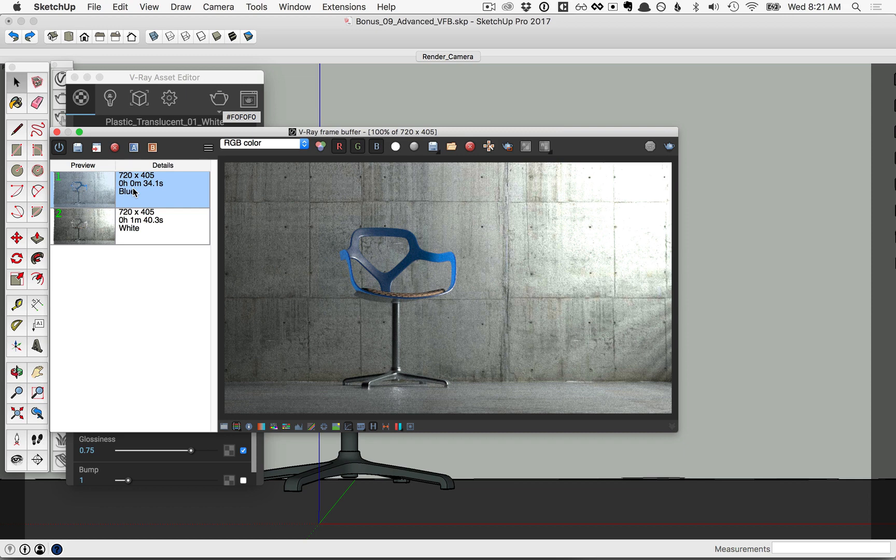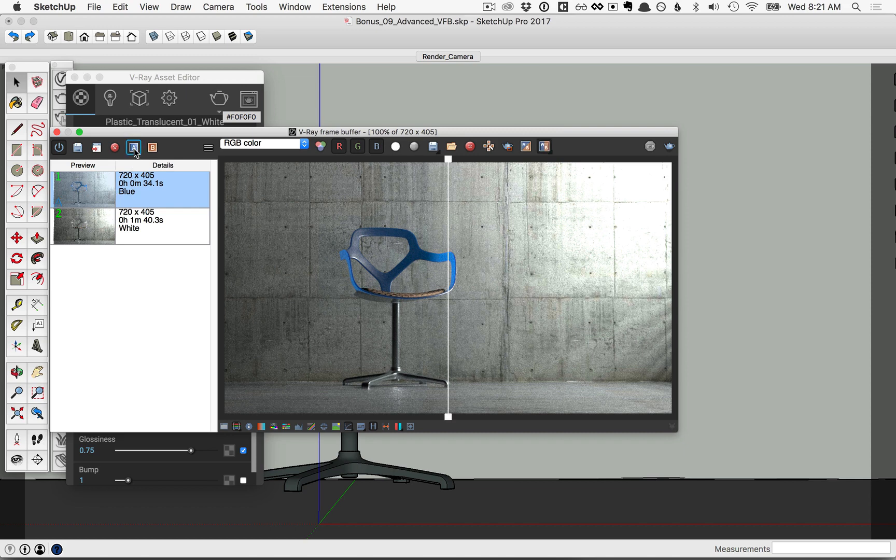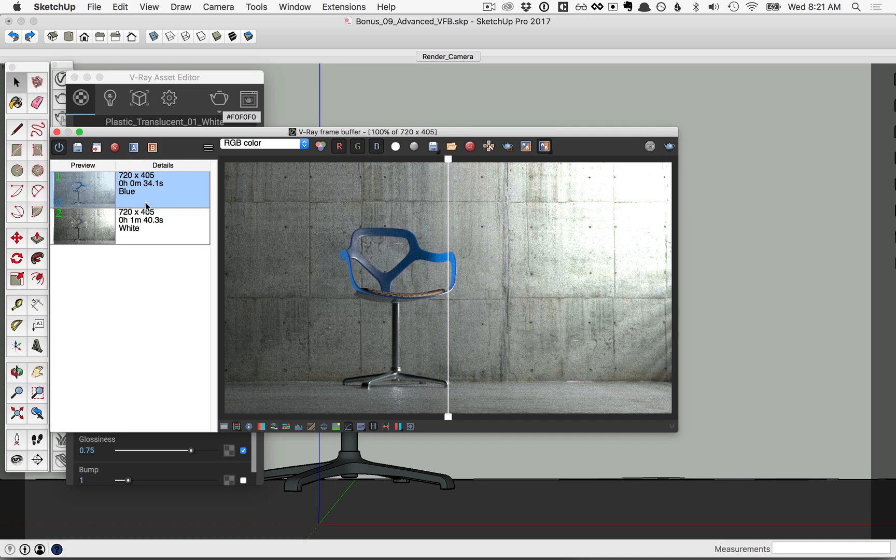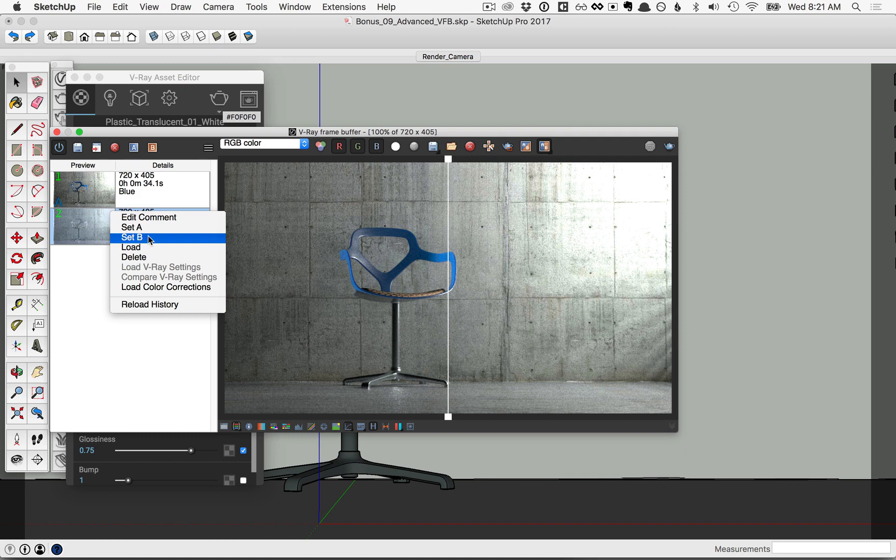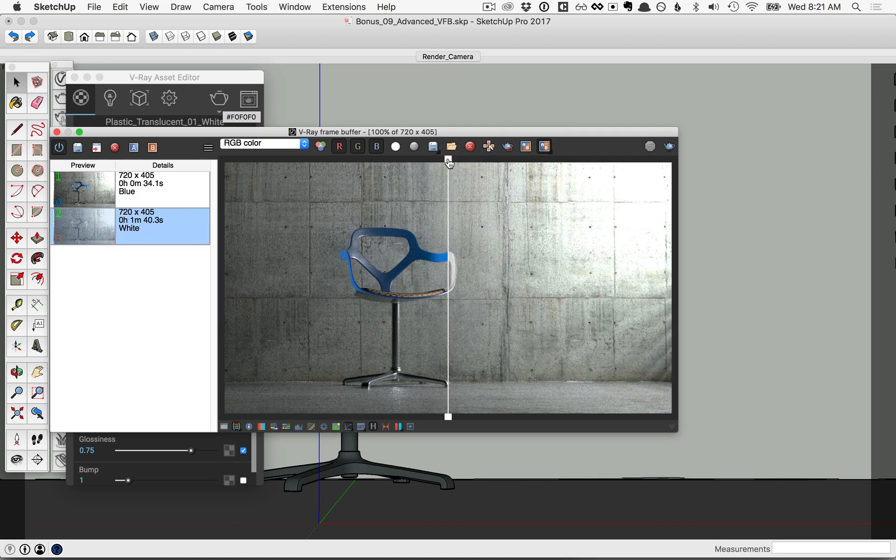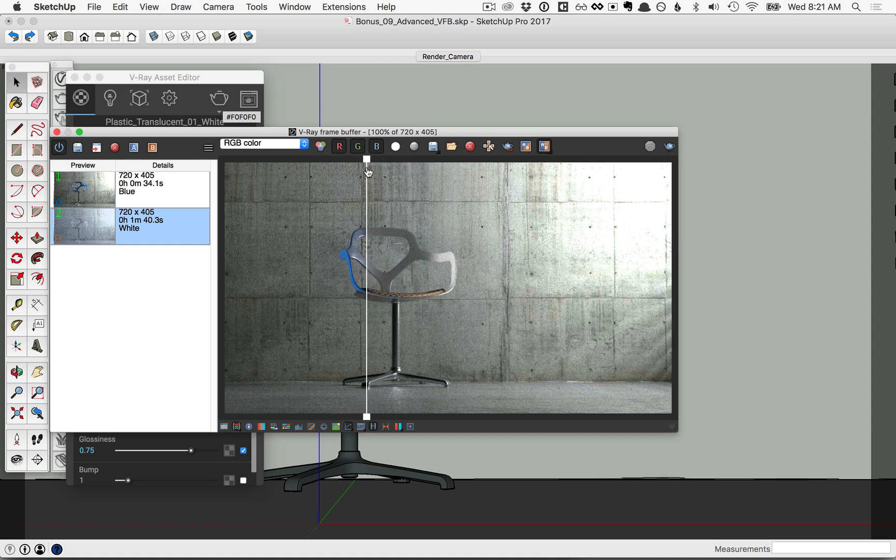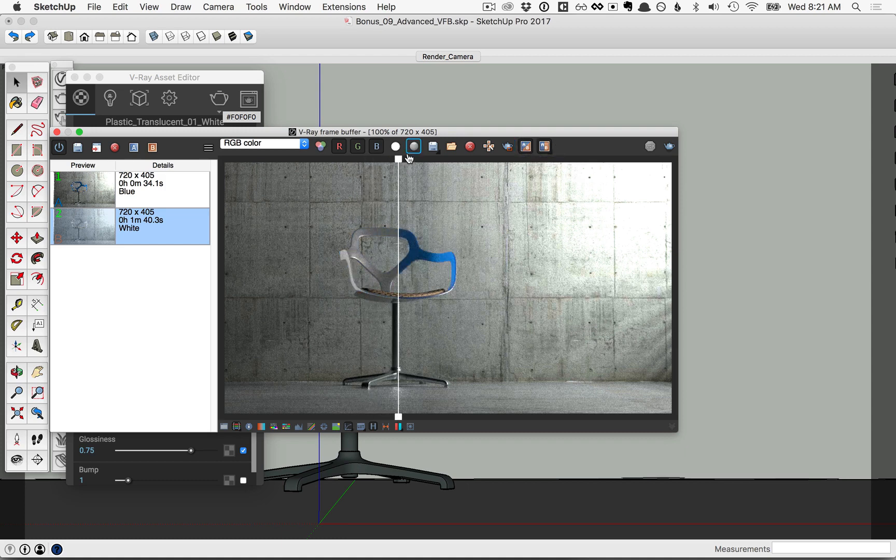Also, with the blue chair rendering selected, I can click on A to set it to the A of the A-B comparison, or you can also, for the white chair, right click and set it that way. So I'll set that one to B. Over in the frame buffer, you can slide the slider back and forth to compare those two images. Note that this button here will swap the A-B, so now the blue is on the right and the white is on the left.